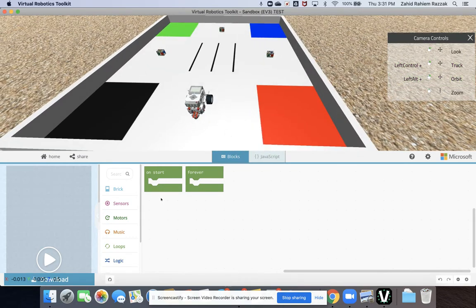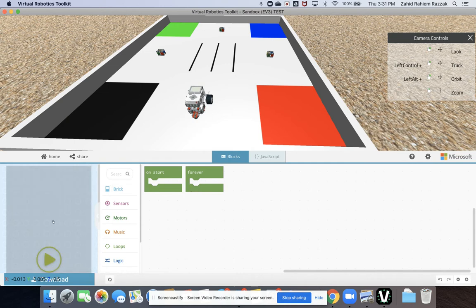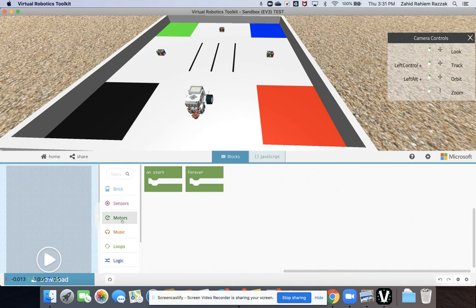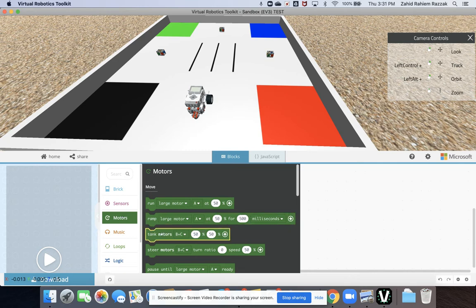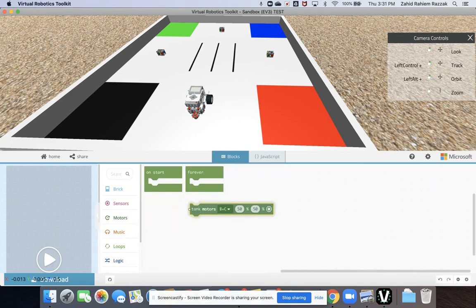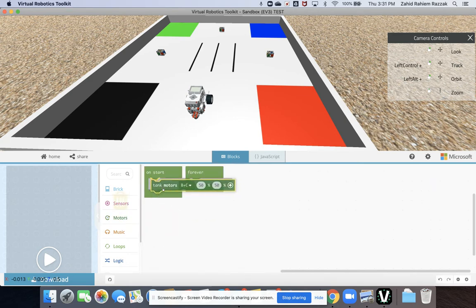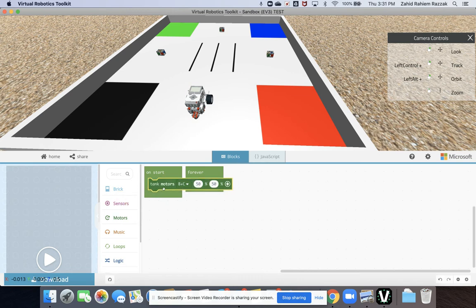We've got our blocks in our program here. On the left hand side we've got a simulator for playing the program, and then we've got some menu options here to start programming. We're just going to do a very simple move command, so click on the motors option. We're going to move both motors at the same time, so tank motors B and C. Click and drag that block and then stick it inside the on start.